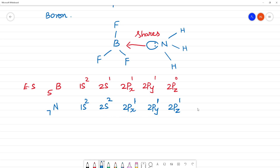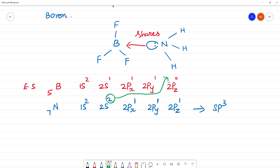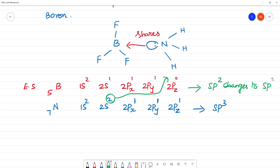So this is the hybridization: with the lone pair being accepted, this is now the lone pair forming the bond, so this becomes SP3 hybridization. The SP2 hybridization of boron changes to SP3 hybridization.